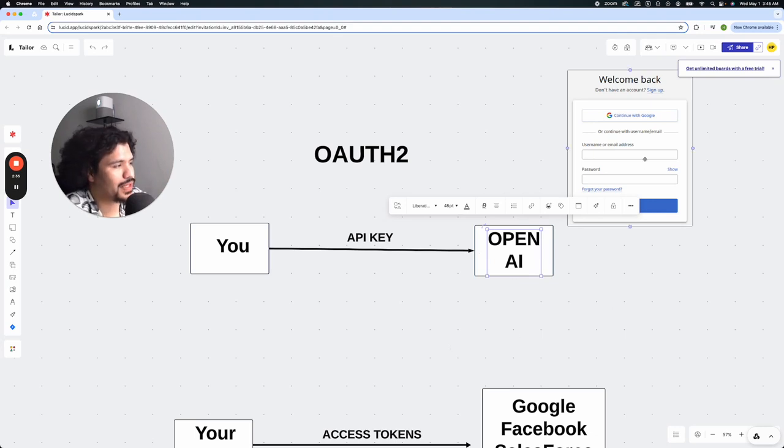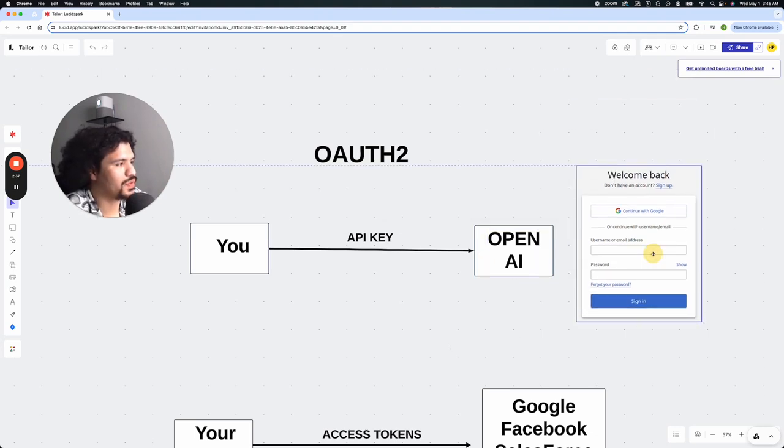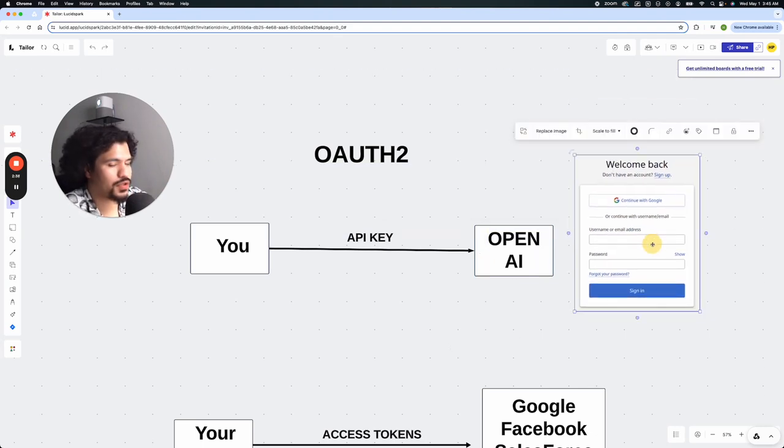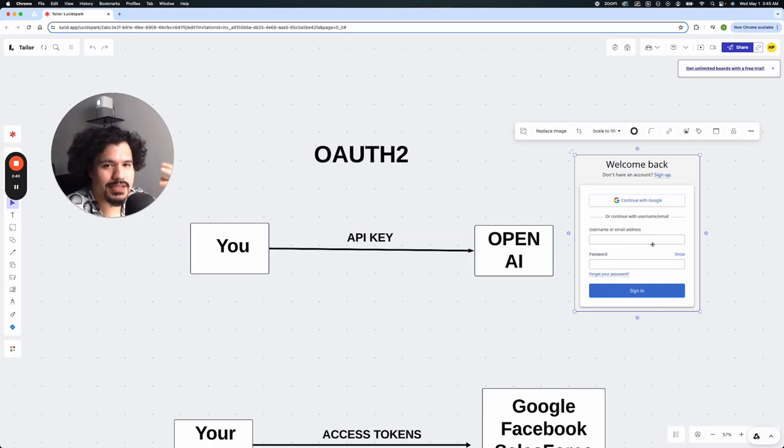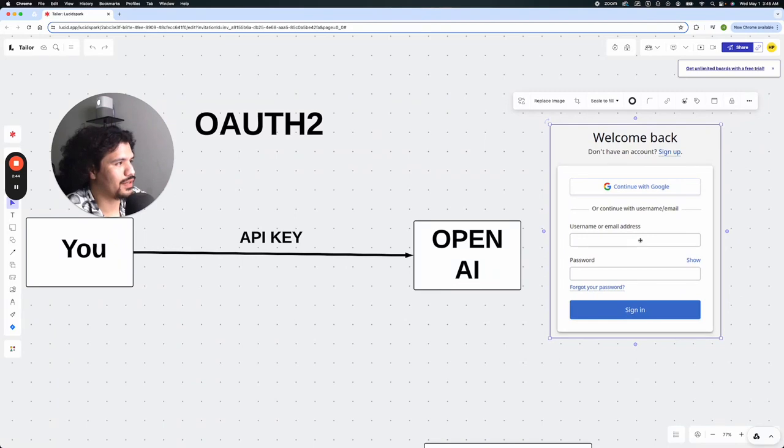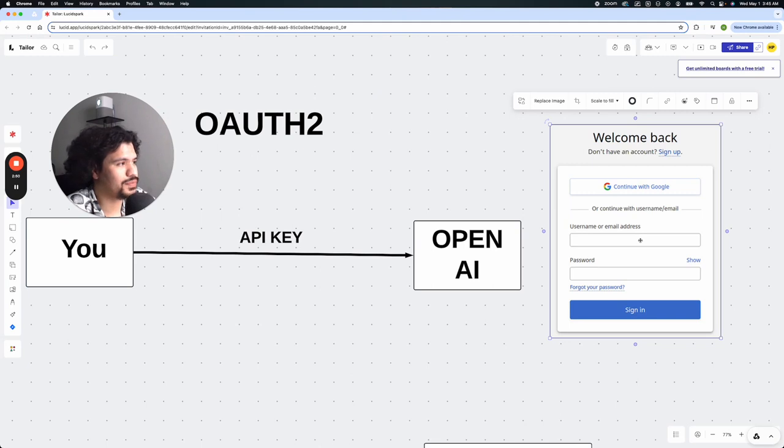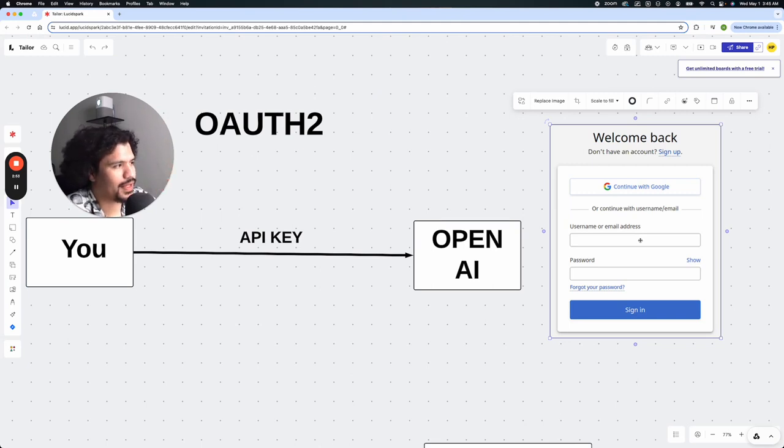So the quickest example I can give you of OAuth 2 is I'm sure you've logged into websites where it asks you to create an account, and one of the options it gives you is signing with Google. And typically when I log into anything, I think that's what people tend to use because you don't have to set up a new password, new email, all that tedious stuff.